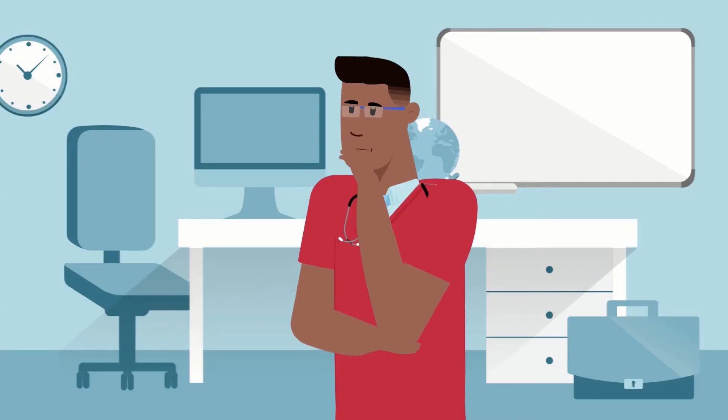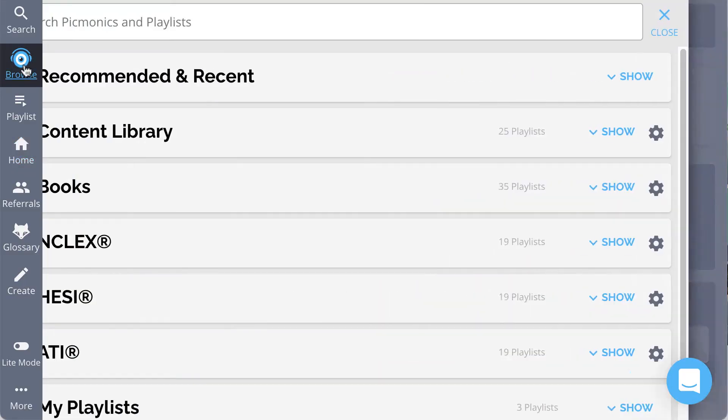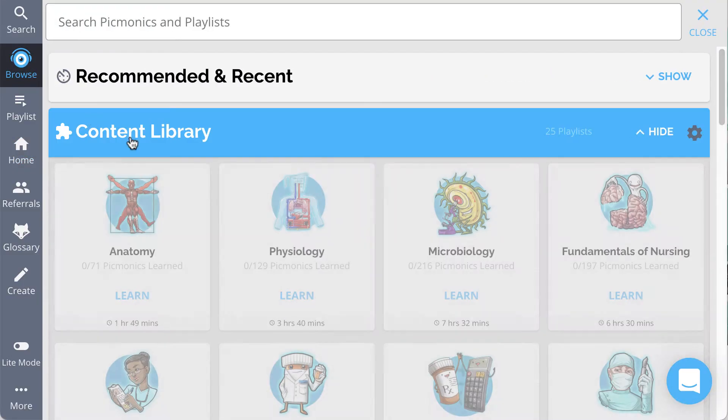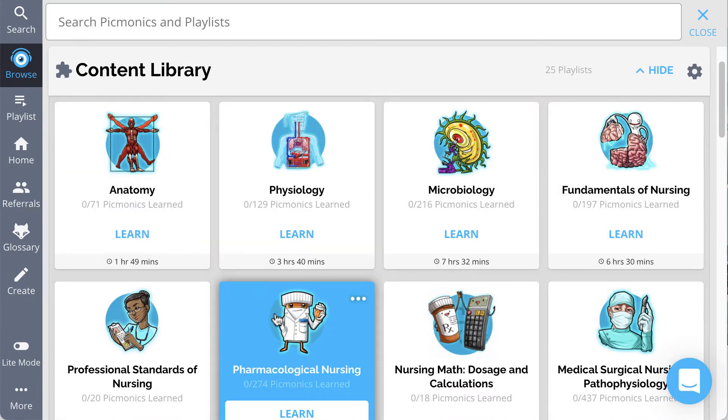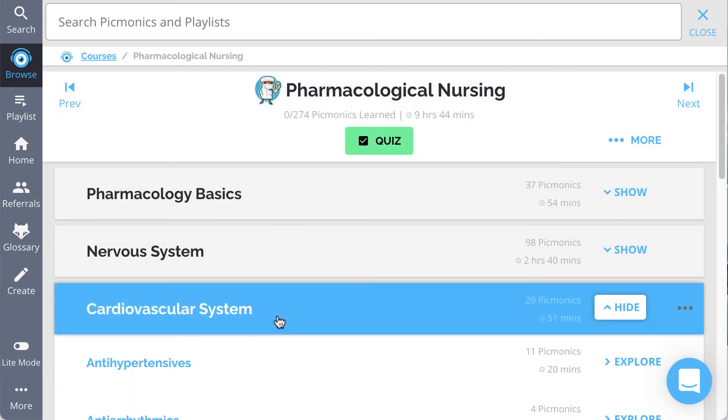Making a playlist is easy. Let's just say I'm studying pharm, and next week I have a test in cardio, and I really want to nail down those antihypertensives.